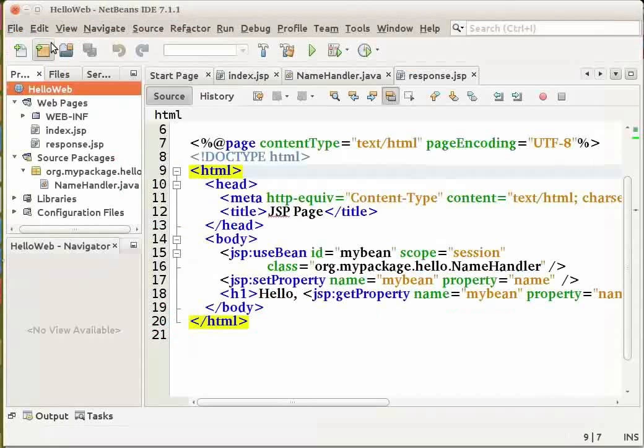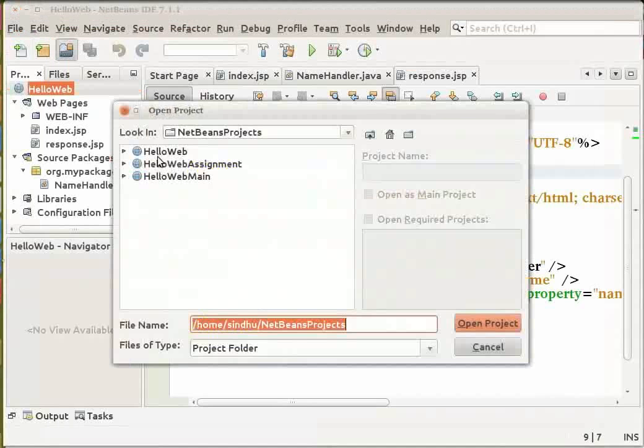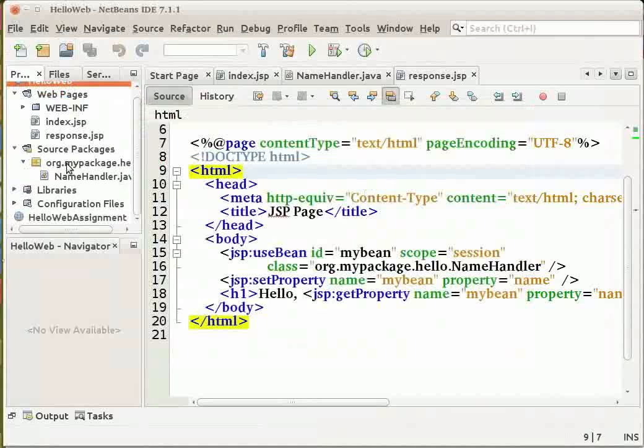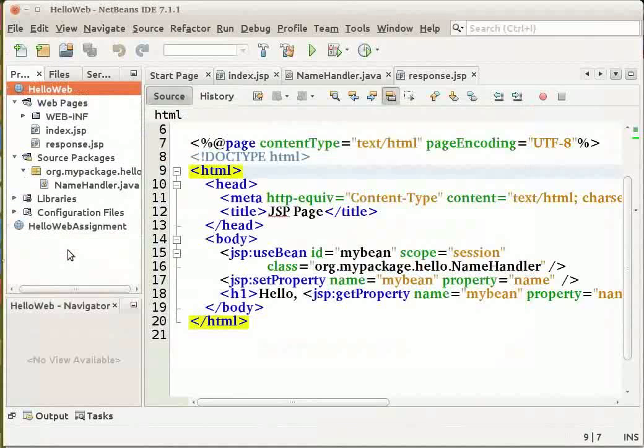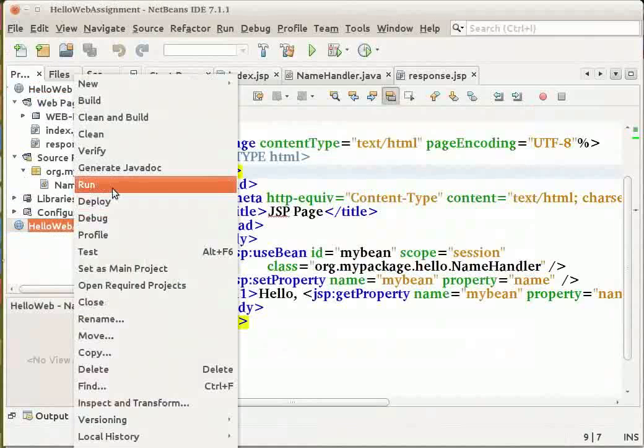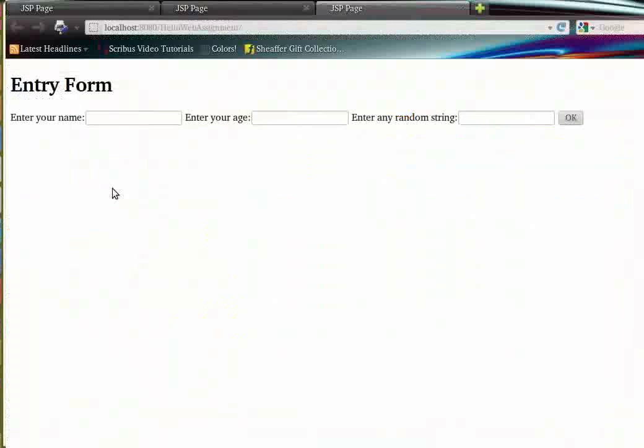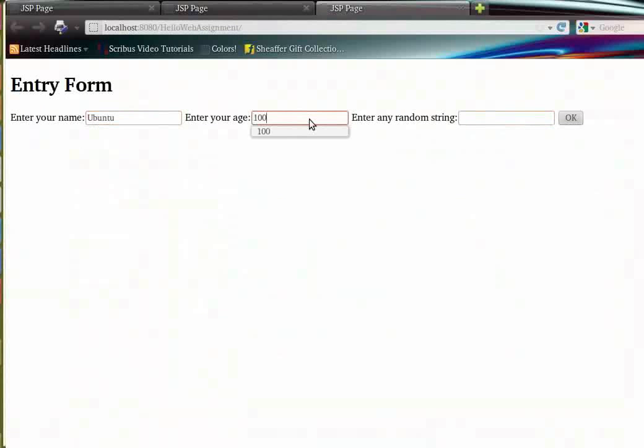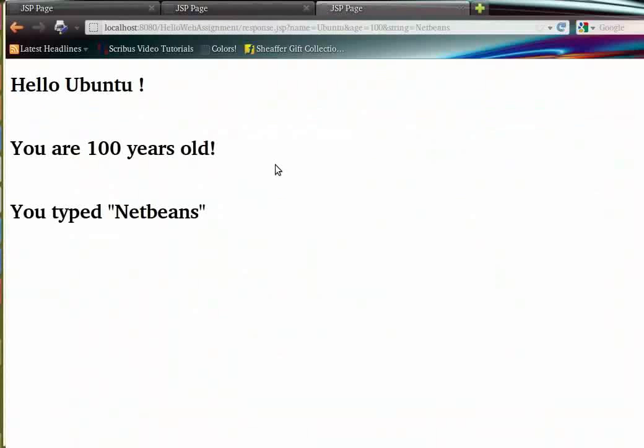Let me open my assignment and run it in the IDE. I am presented with three input text fields. Let me enter the details and click on OK. I should be presented with an output like this.